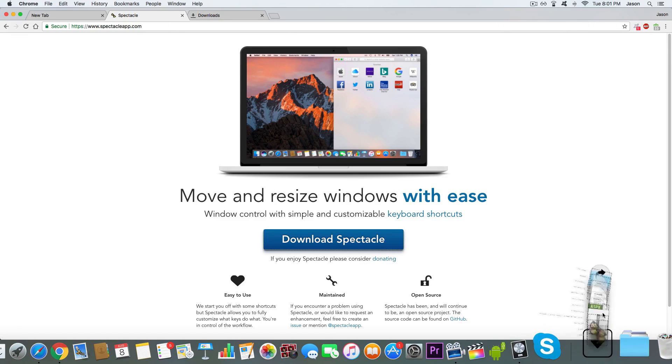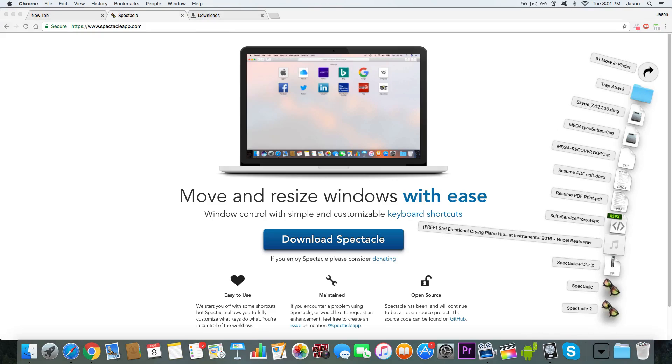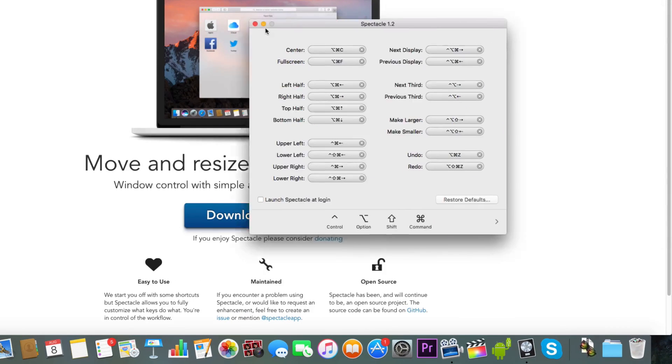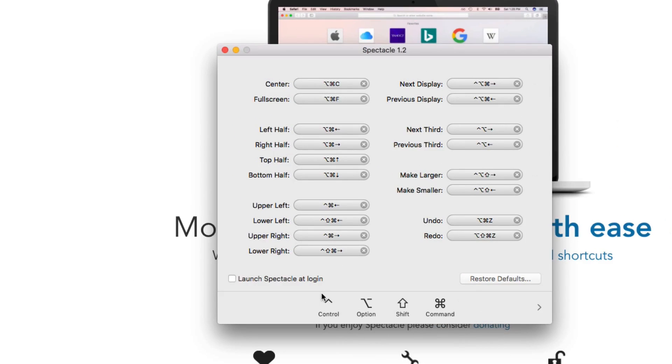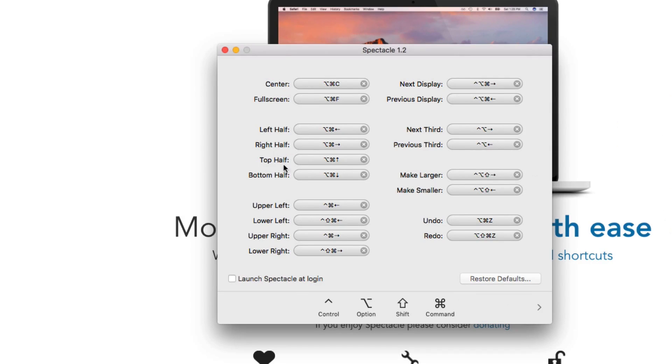Whenever you open it, just go ahead and open the Spectacle too, and you can read these shortcuts. It tells you what these symbols mean right down here. You can even customize these.